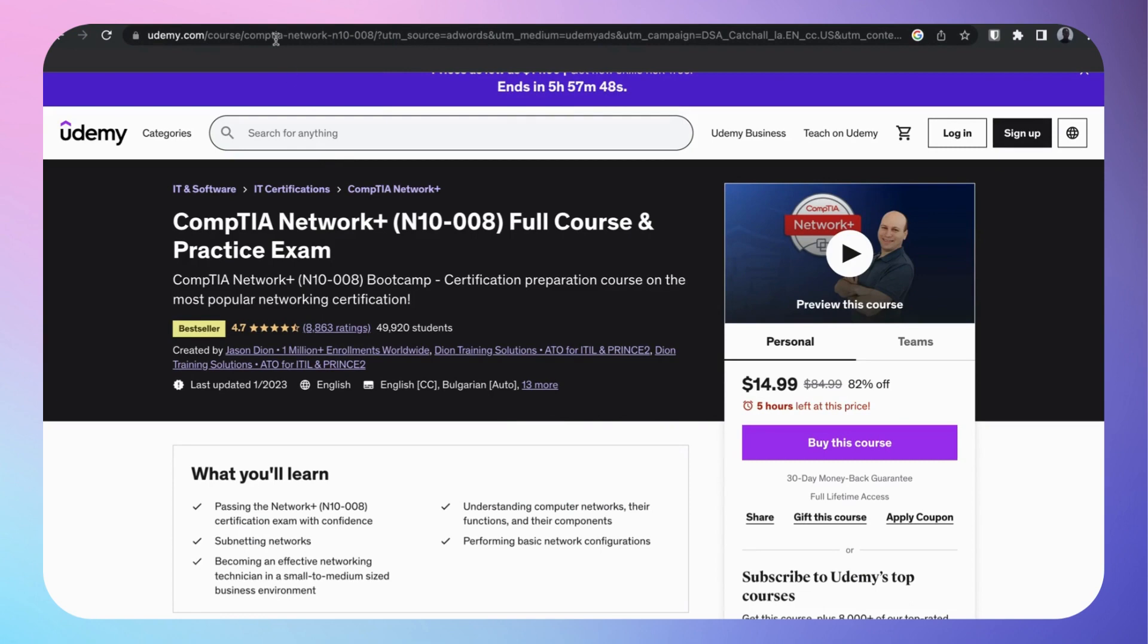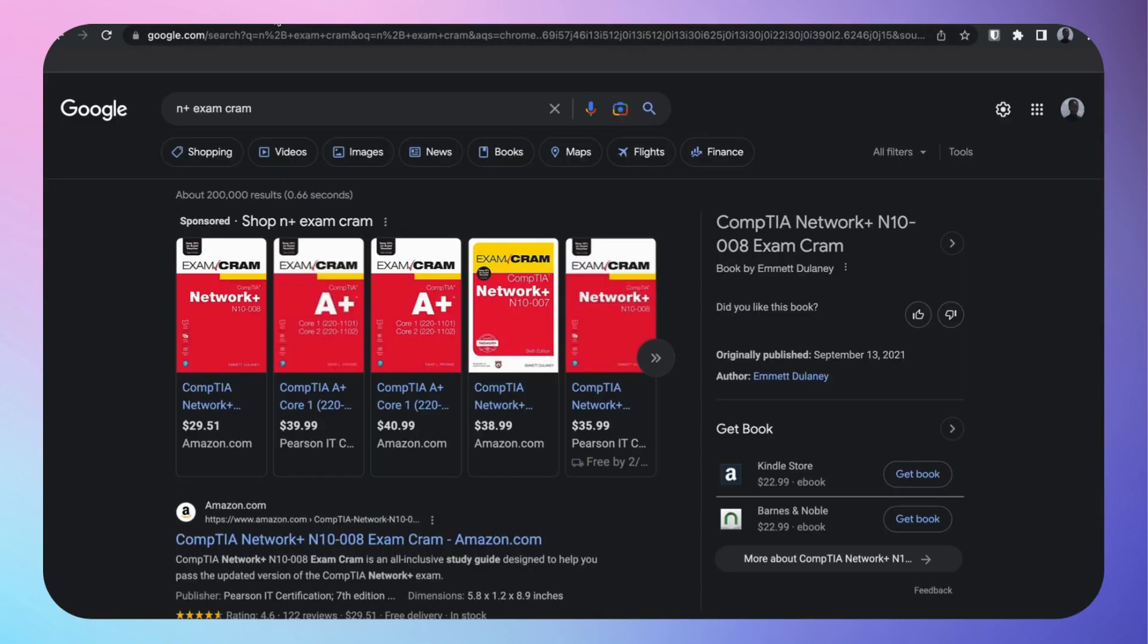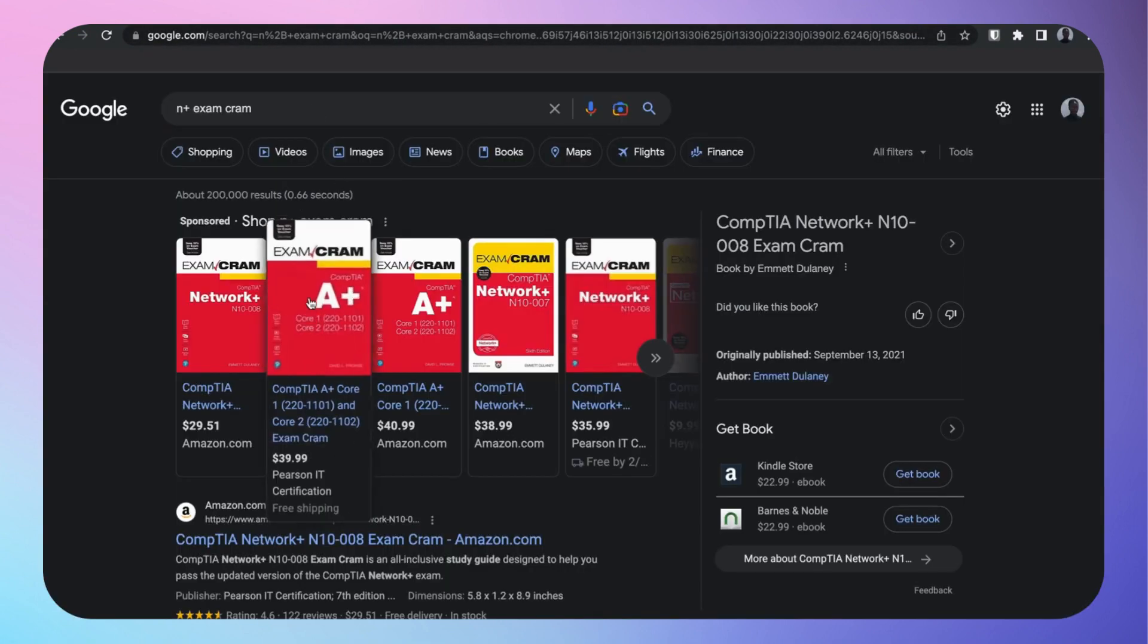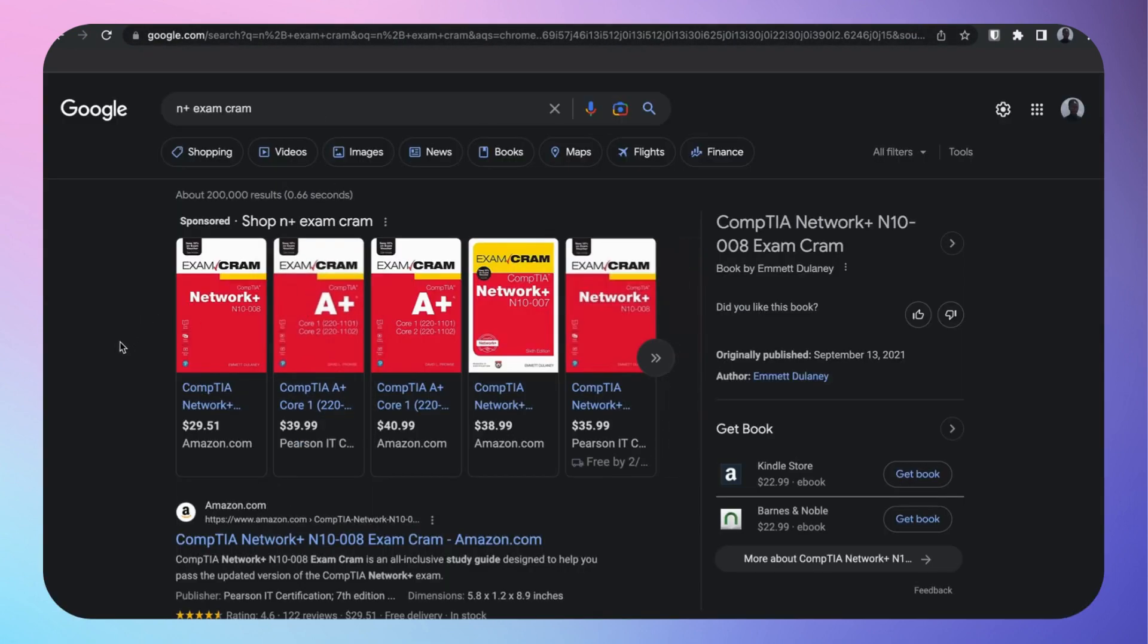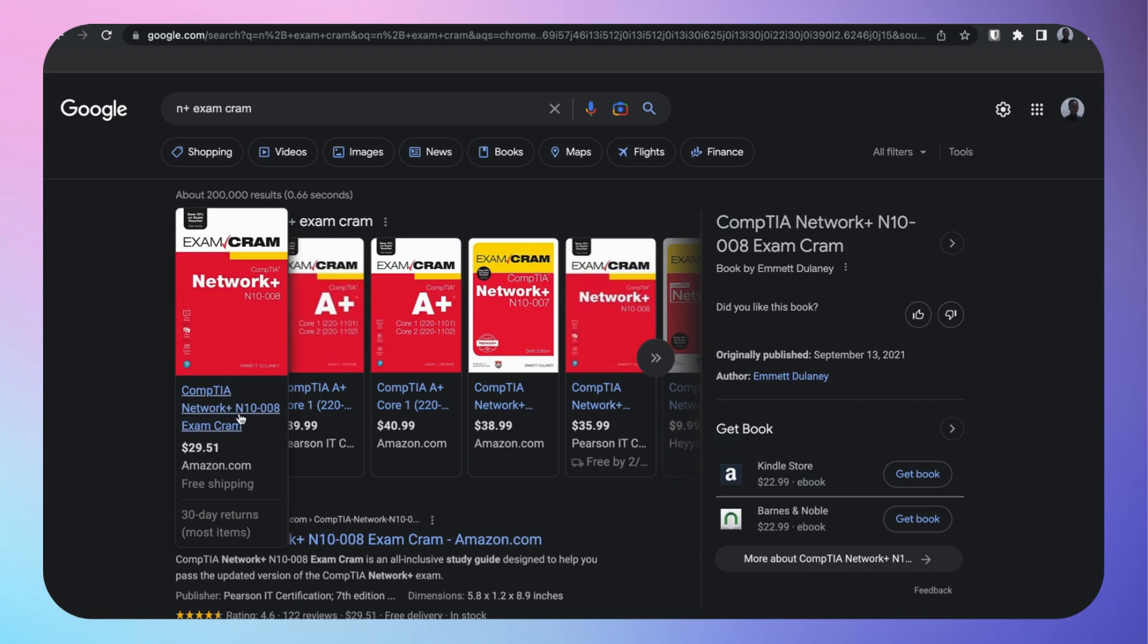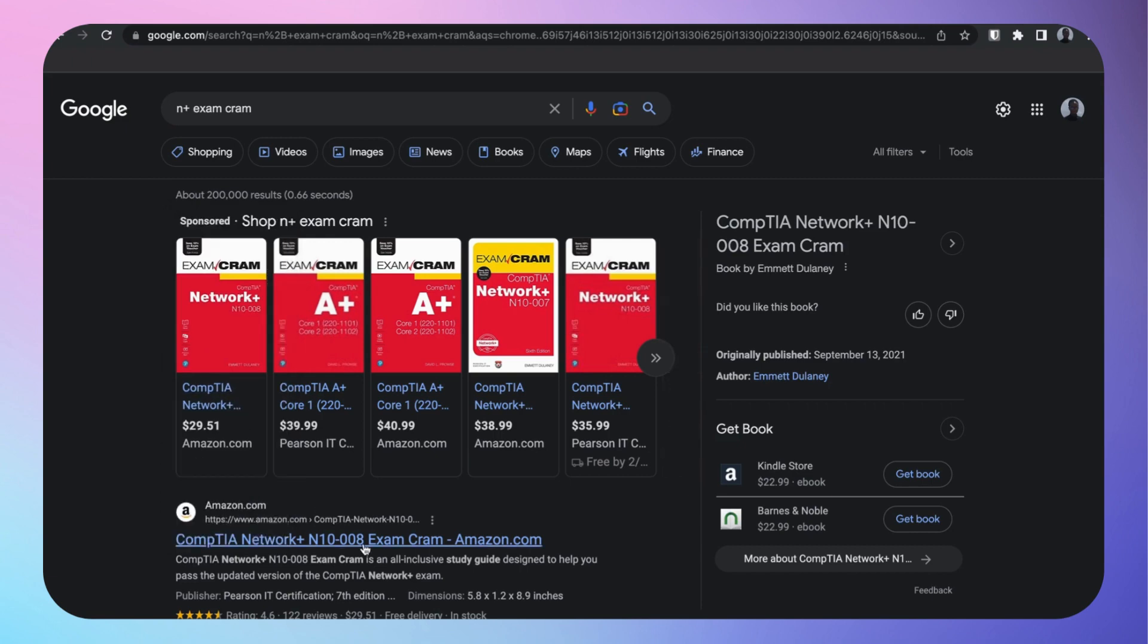Another resource I used: Exam Cram. I know you're seeing a habit, yes I love Exam Cram. I'm going to put a video at the end of this video of my note-taking guide with Exam Cram regarding Network+.